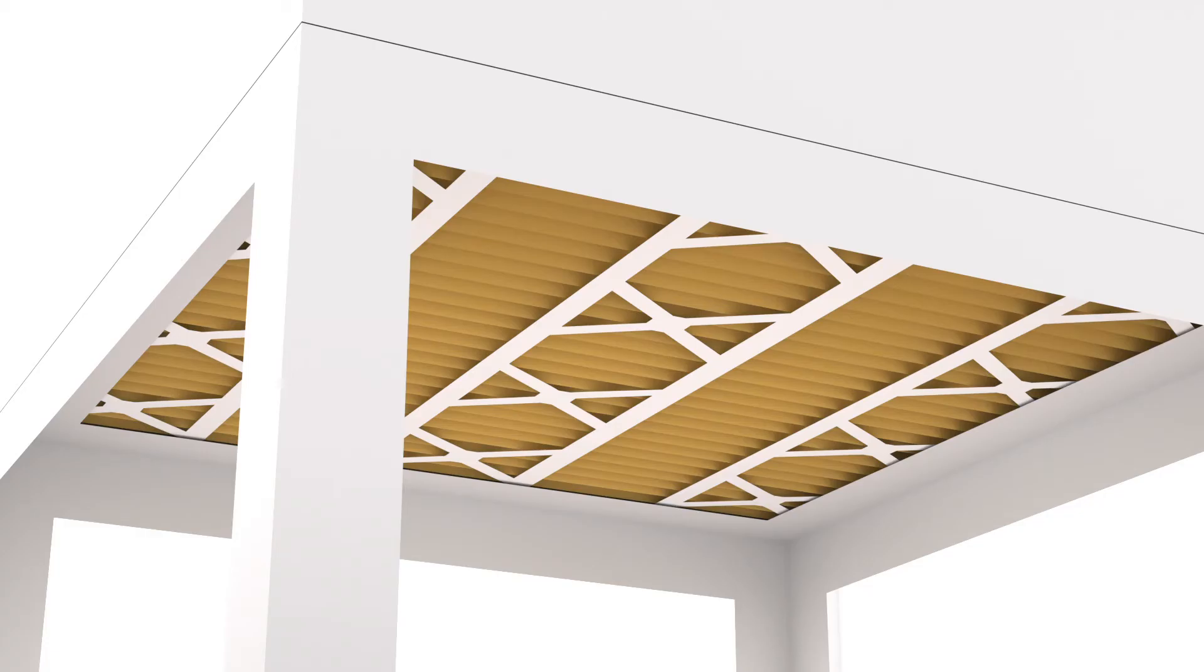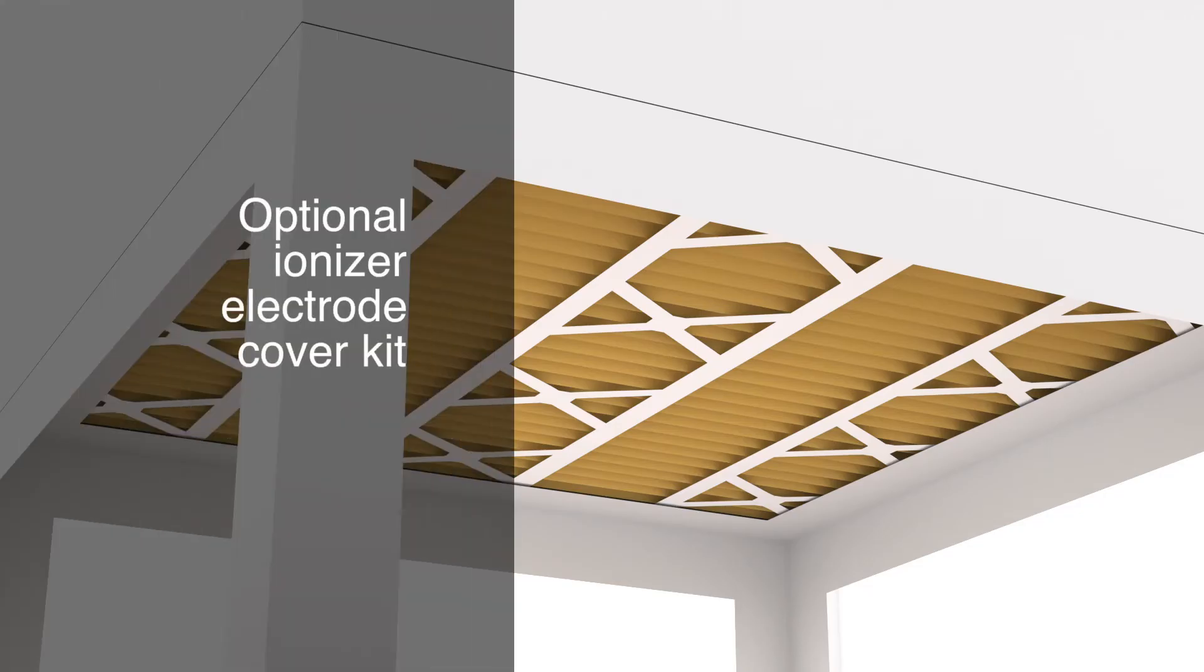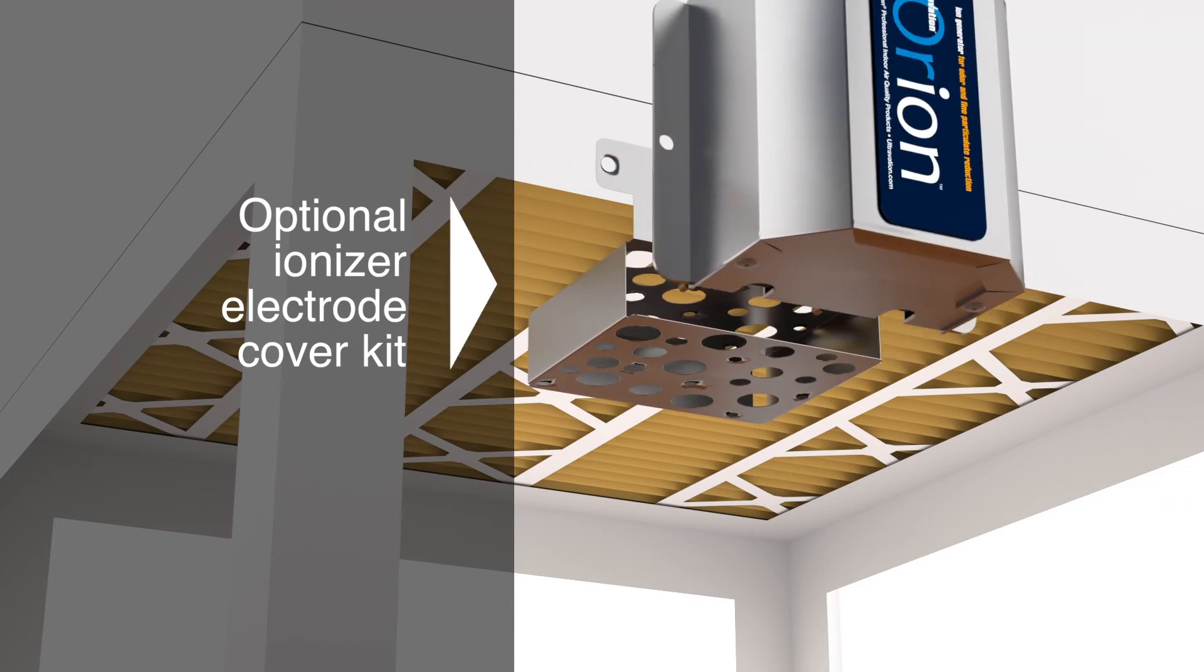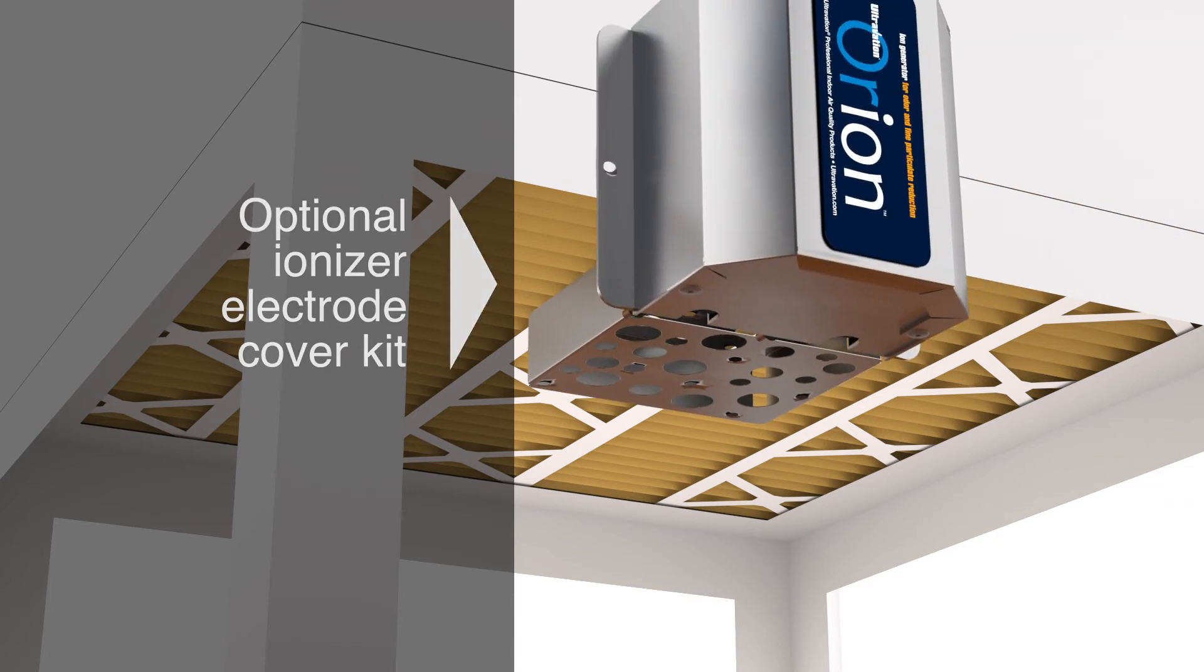For installations where the Orion purifier would be exposed, the optional cover kit is required.